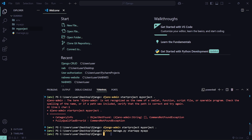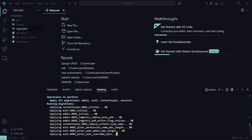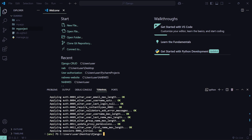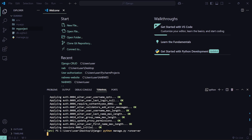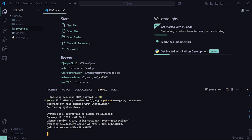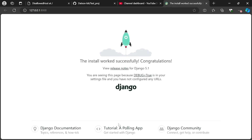Before running the server, run migrations first: python manage.py migrate. This will apply all pending migrations. When you migrate, Django creates a db.sqlite3 file — a built-in database for Django. After that, you can run the server with: python manage.py runserver.